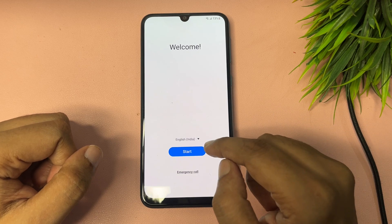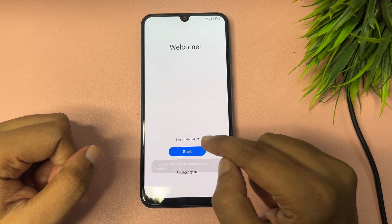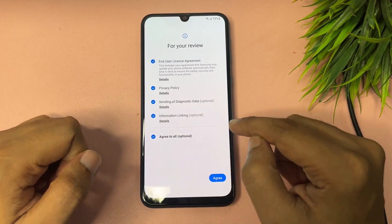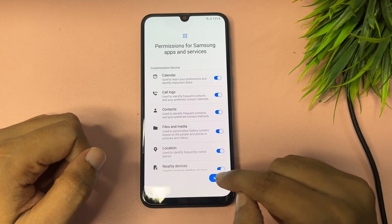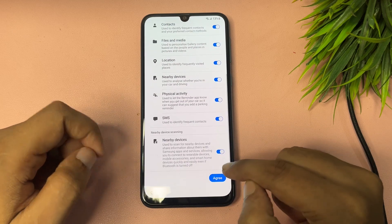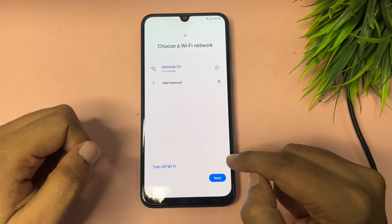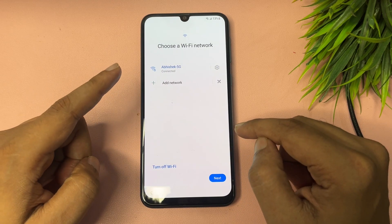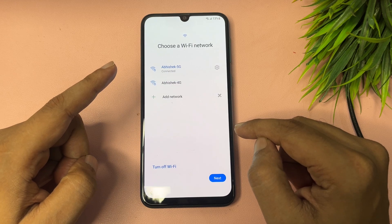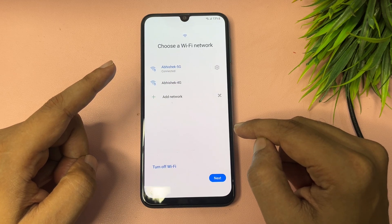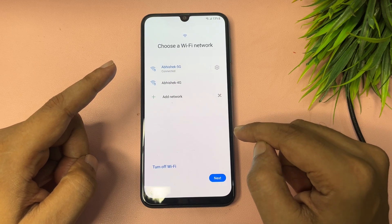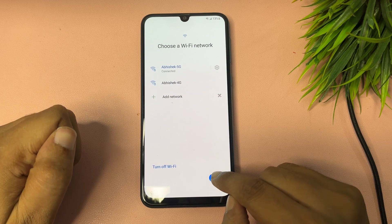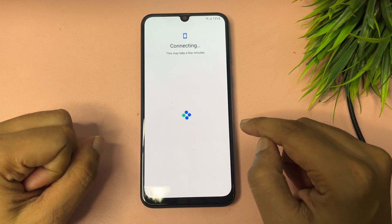After the hard reset, when you follow all the process, one thing you will have to do is connect your phone to the Wi-Fi network. You can see I have already connected my phone to the Wi-Fi network. Then after that you have to tap on the next option.